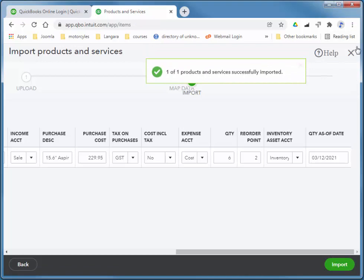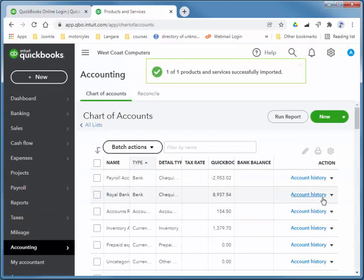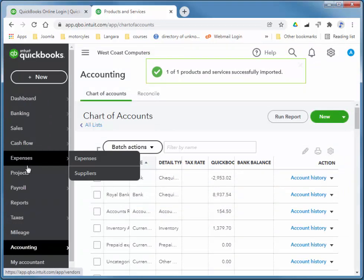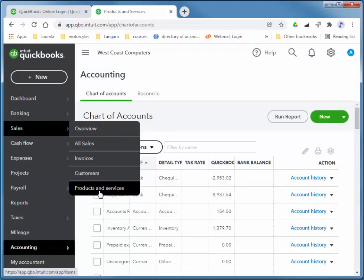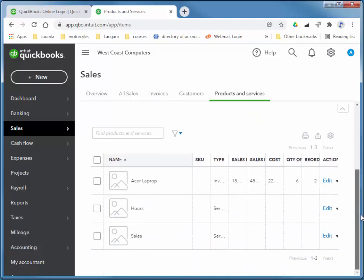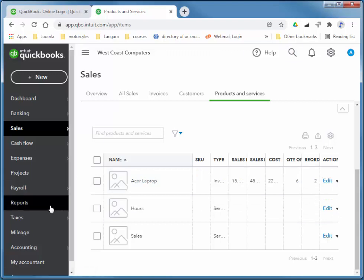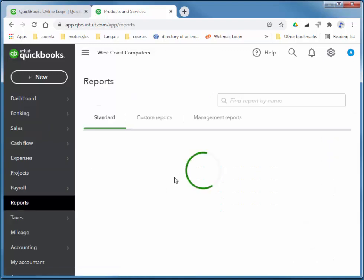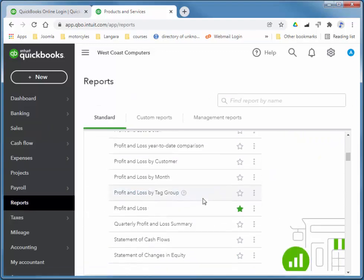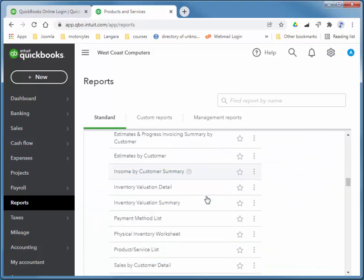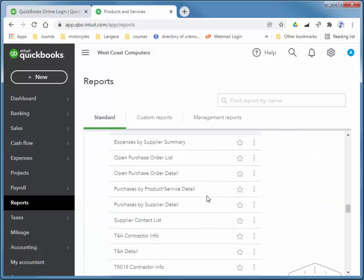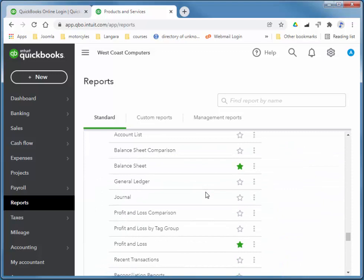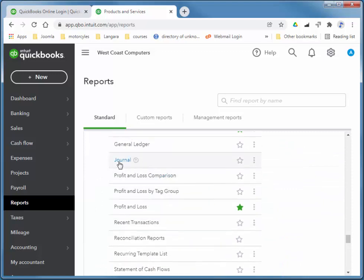I'll close and I'll choose yes. And if I go to my products and services, you see I do indeed have that item there. Now we can check the actual transactions that were created for those balances. Let me just go to my favorite method, so reports, and then for my accountant, journal is where I'm going here. There it is there.